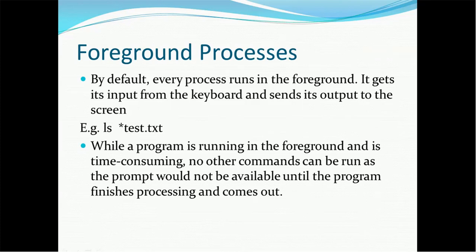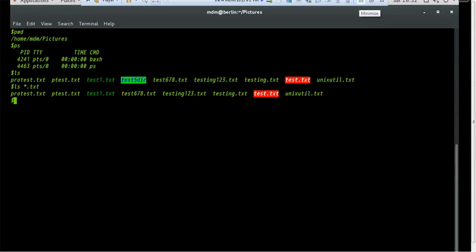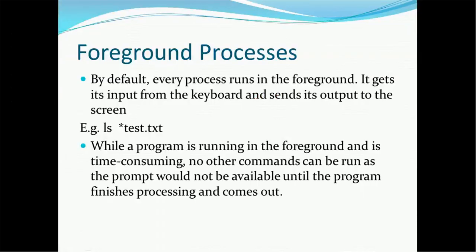While a program is running in the foreground and it is time-consuming, no other commands can be run, as the prompt will not be available until the program finishes processing. Most of the time, custom processes are foreground processes — they accept input and return a response. If there is a long-running process, for example updating millions of records through a Unix script that takes a few hours, the command prompt will not appear until that process completes.